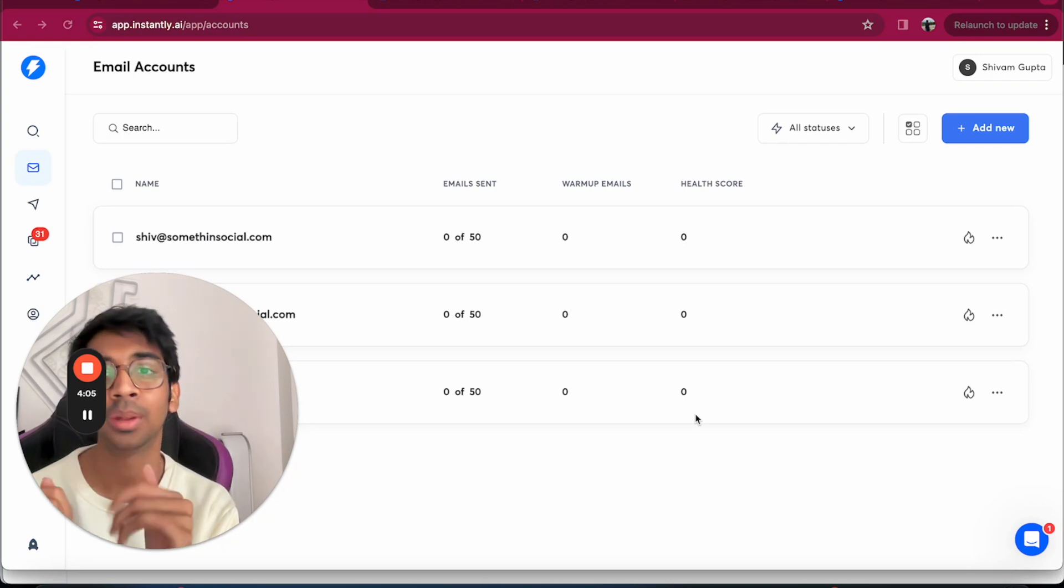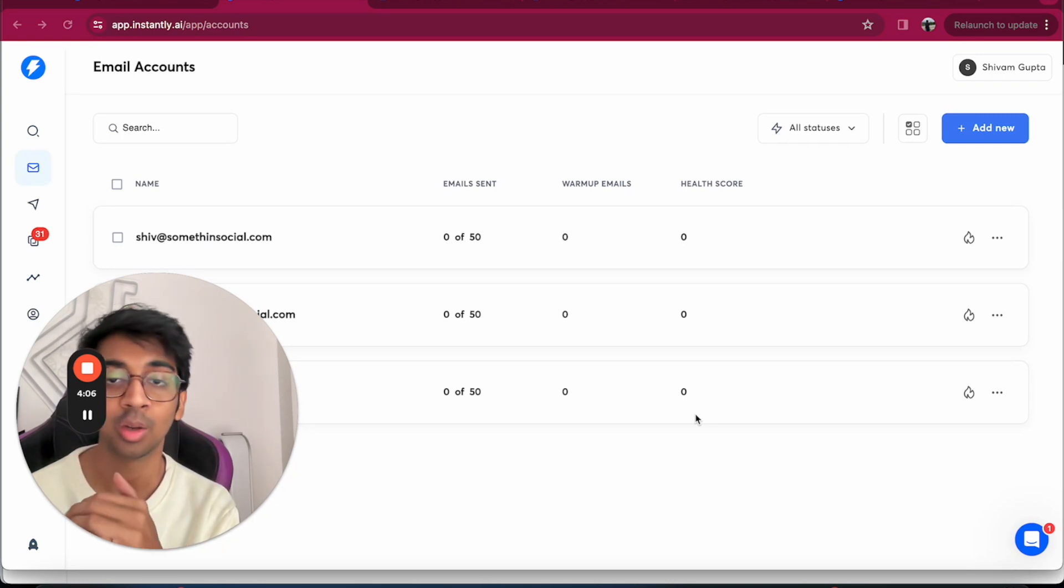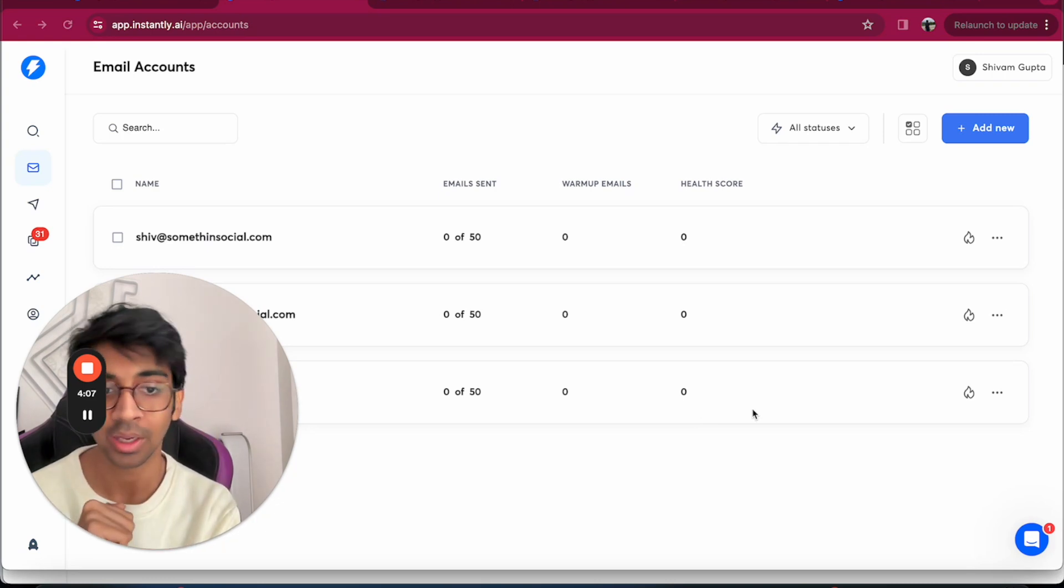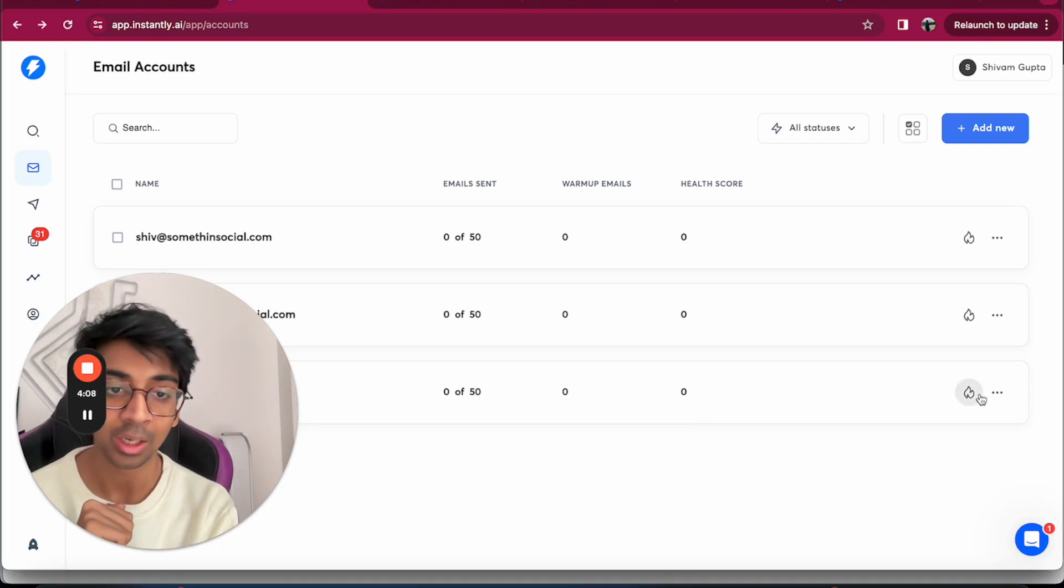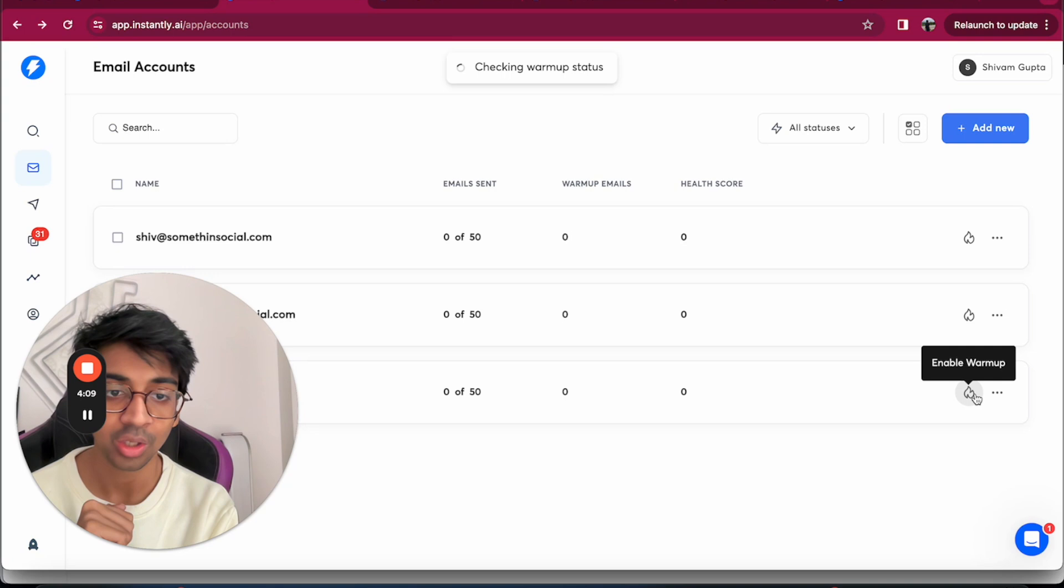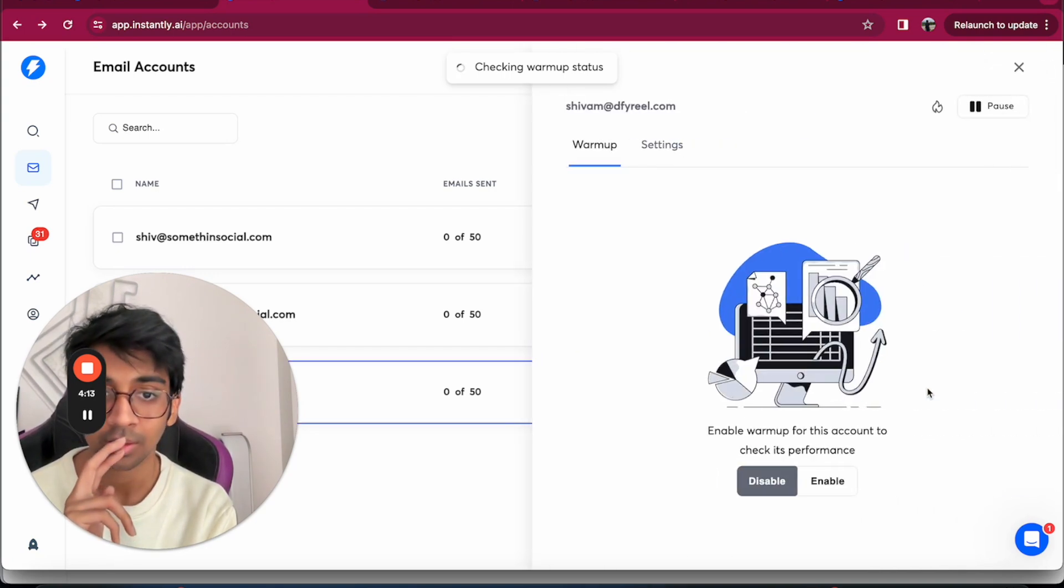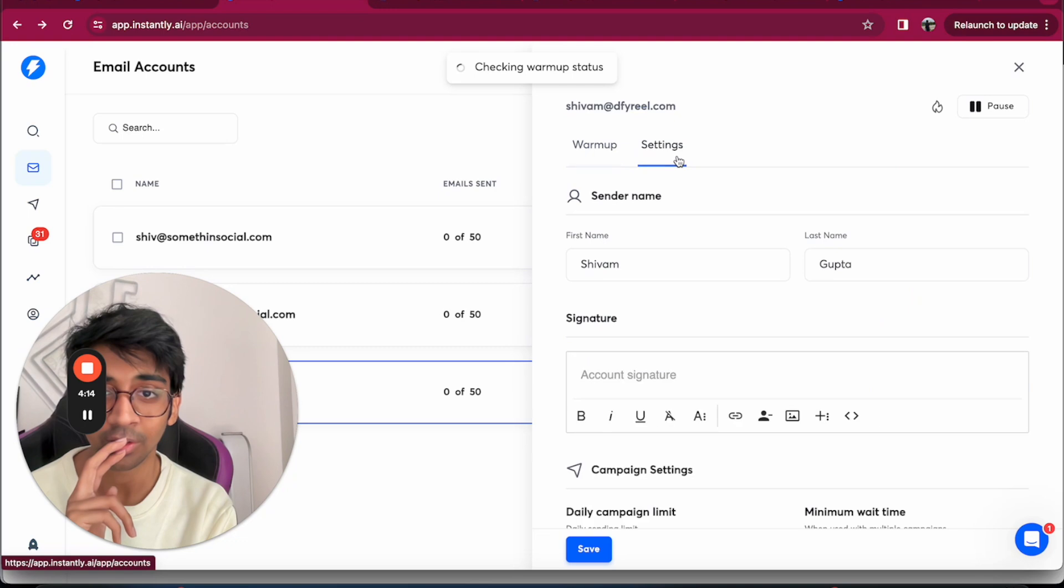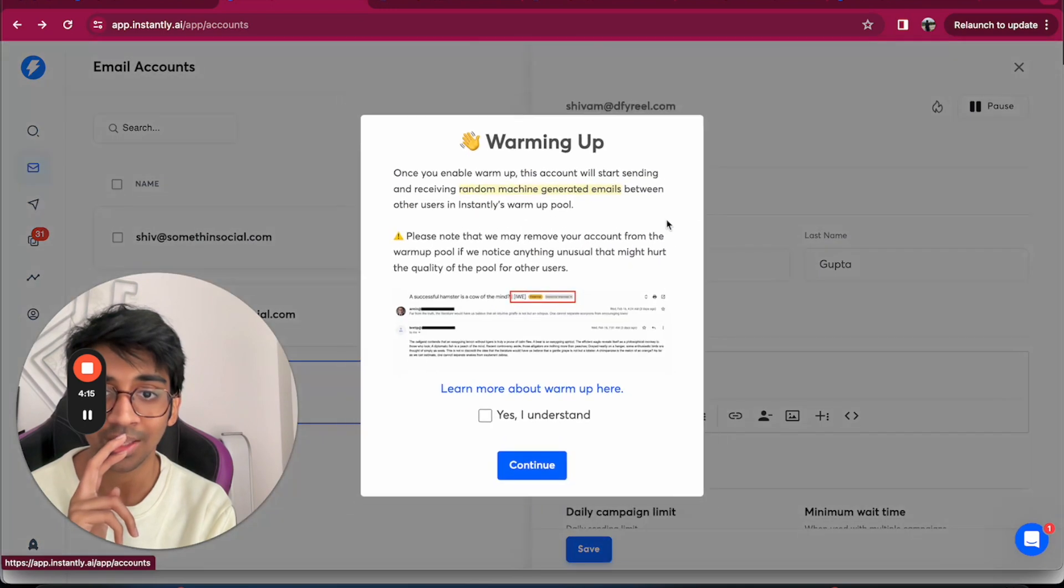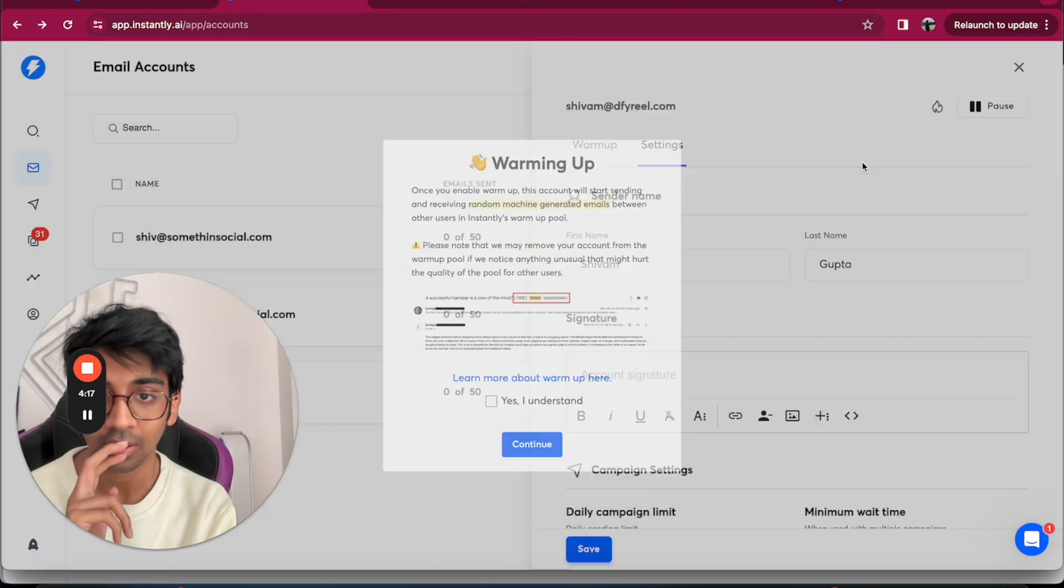Instantly, I would say two weeks is the minimum period that I would recommend you guys to warm up your email. So you click on this fire emoji and you click on your settings.